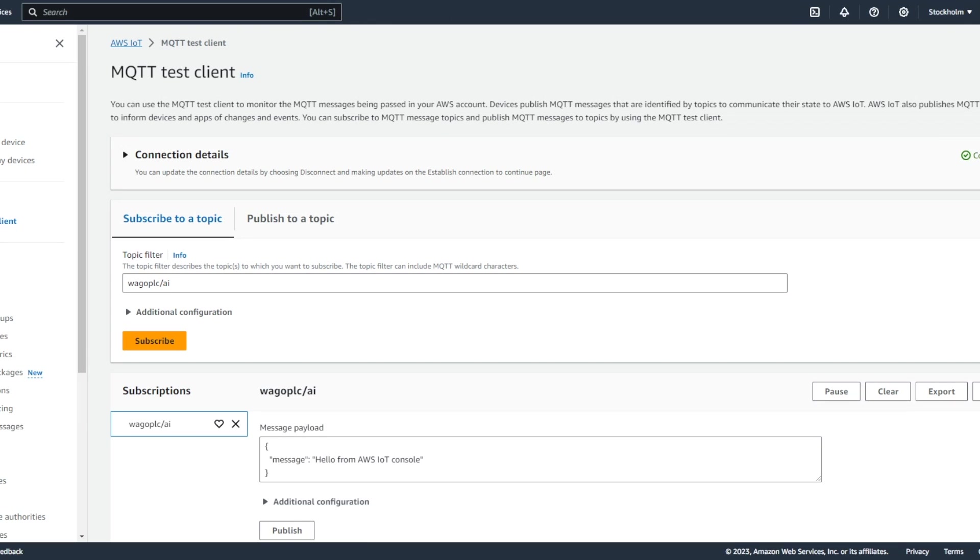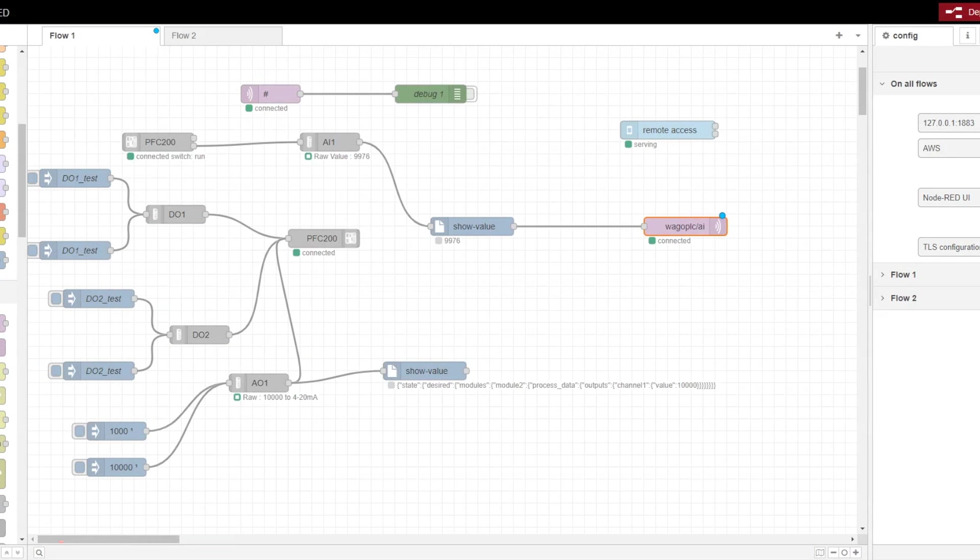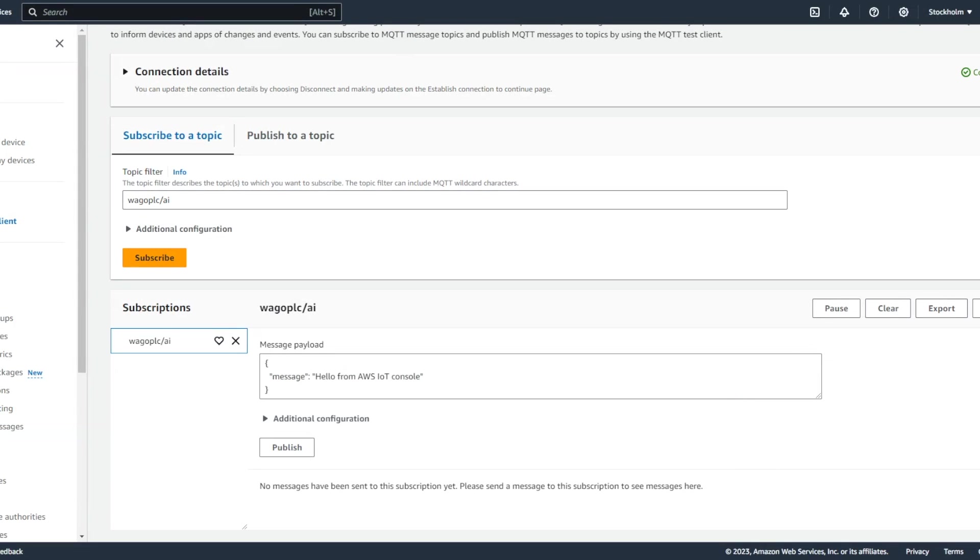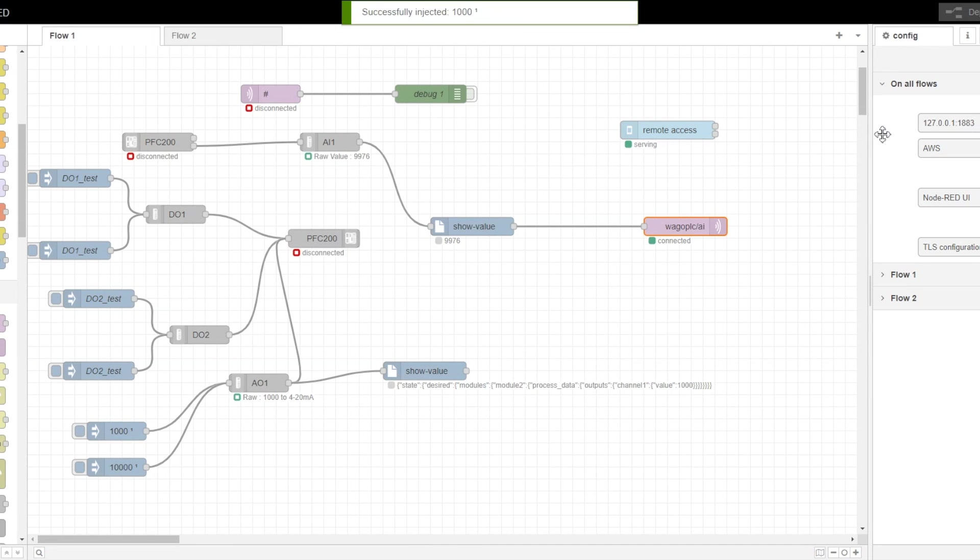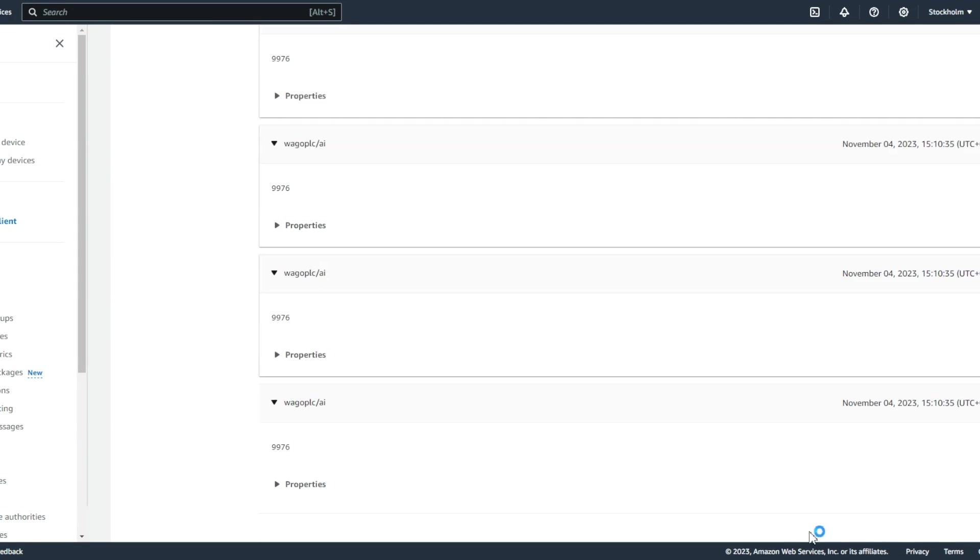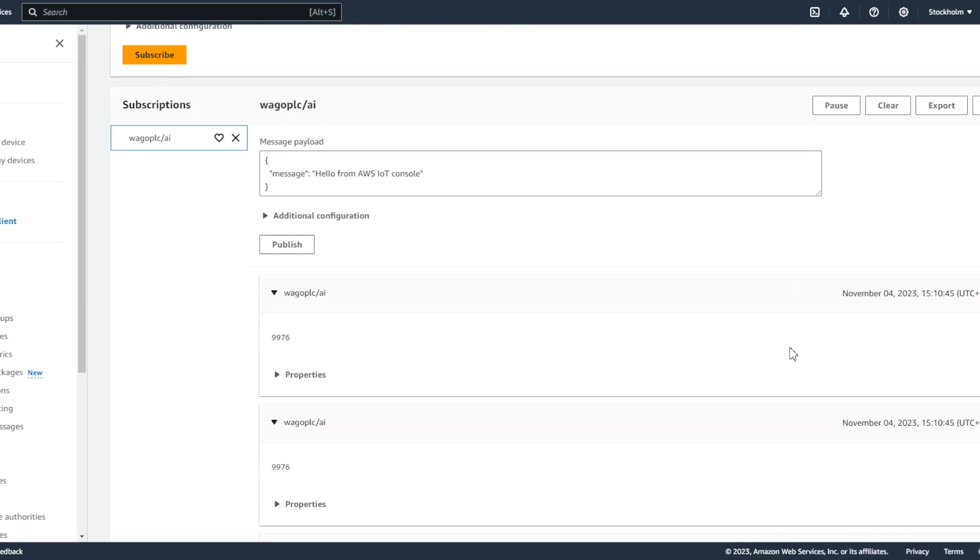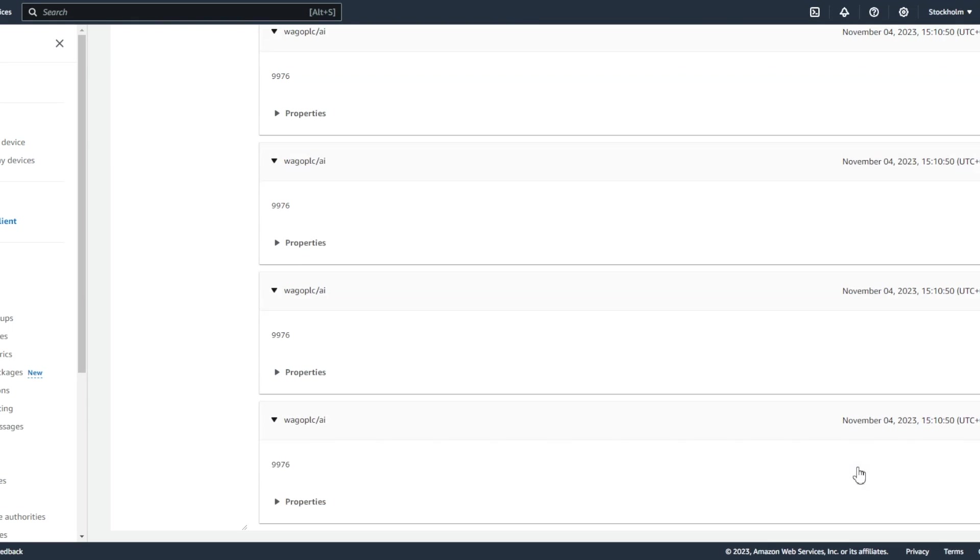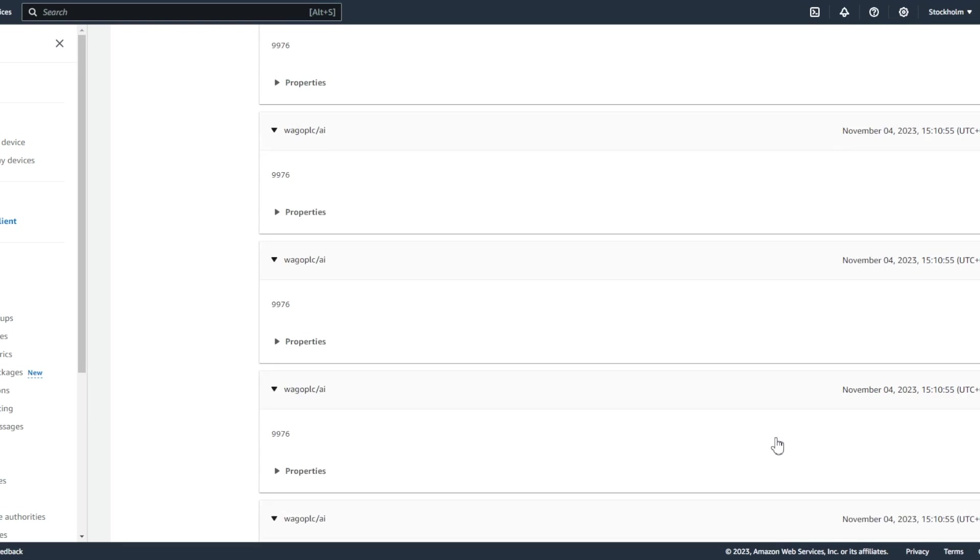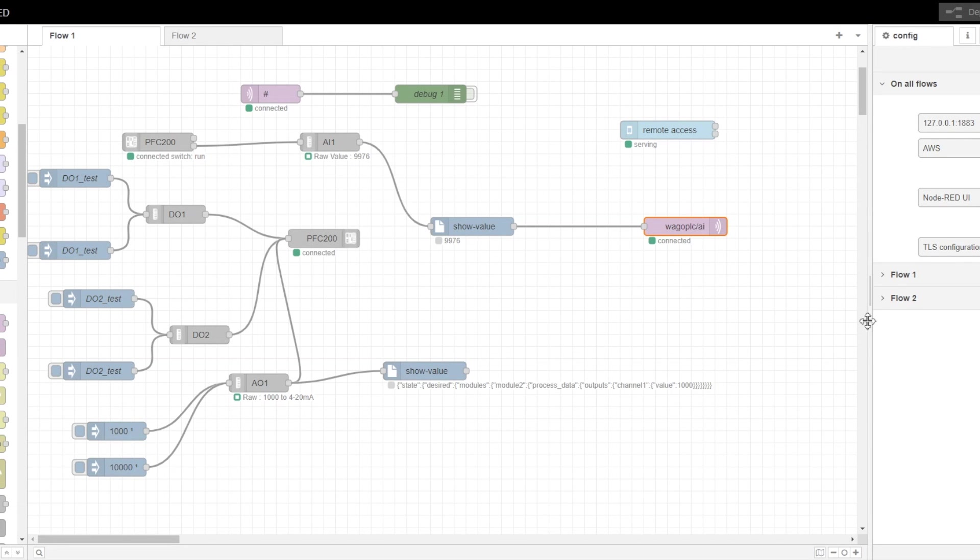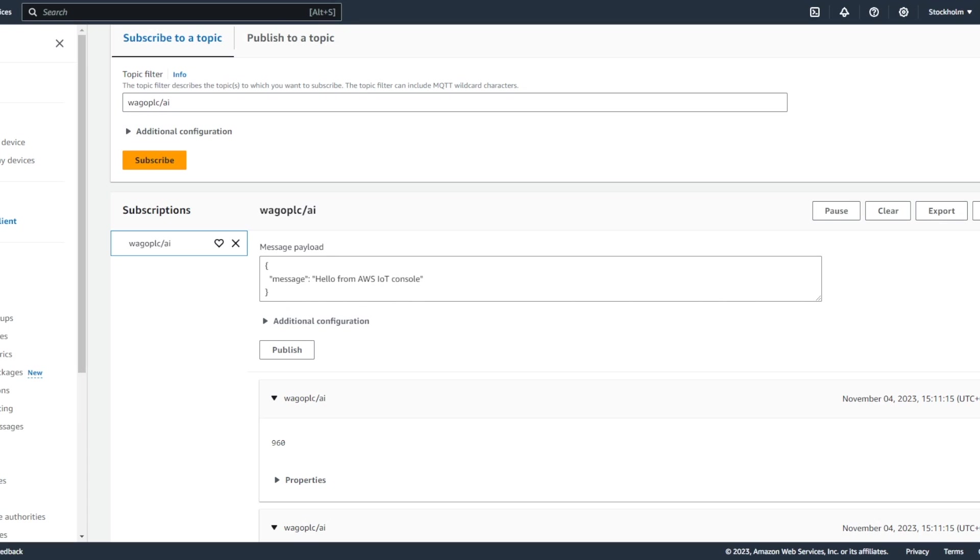So once we subscribe we can see that the data flow will start coming. So let's go to the MQTT test client and we can yeah see here the data has started coming once we have injected. So in this way we can publish the data. So all the data whenever it is getting changed it is getting published and it is almost in the real time environment.